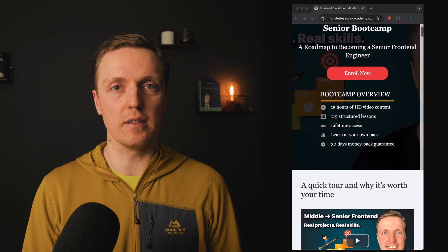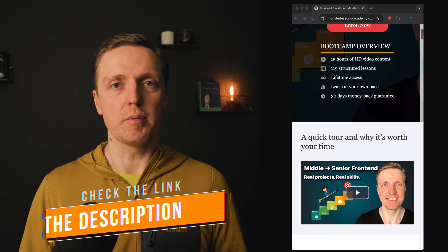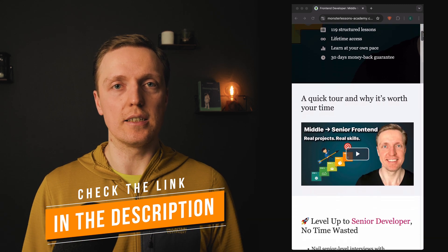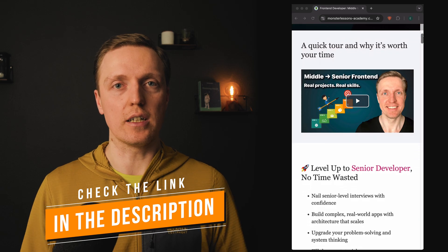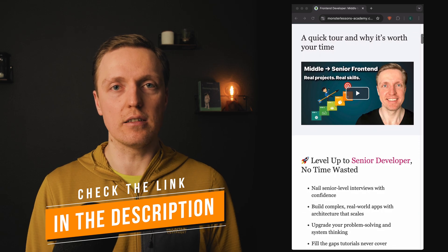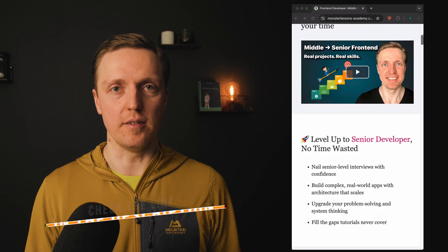So if you are serious about transforming yourself from middle developer to senior developer, check my bootcamp that is focused exactly on that. You can find the link to it in the description under the video.